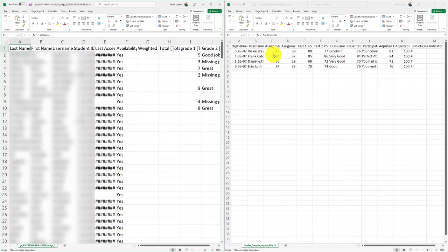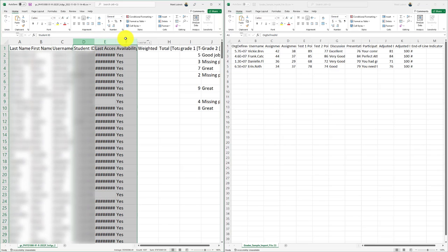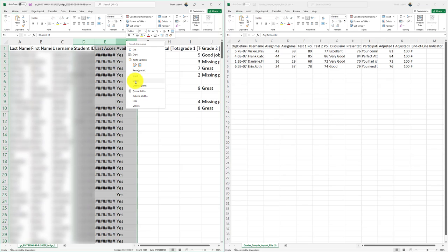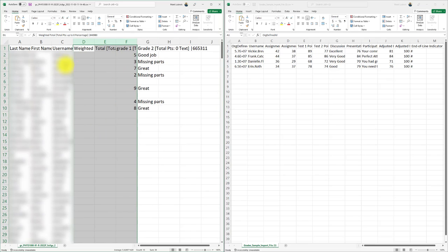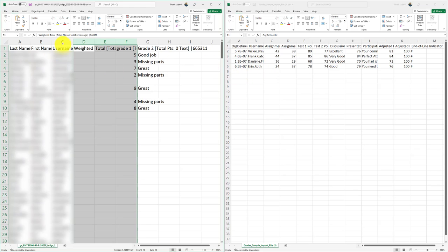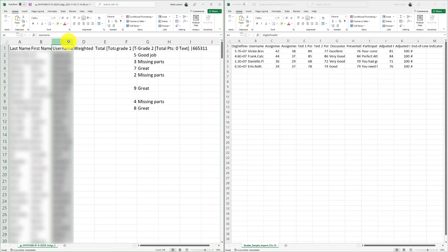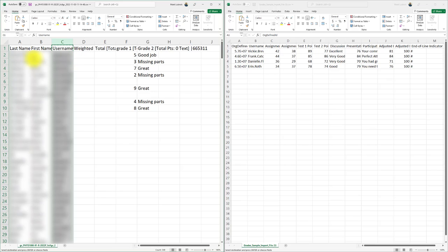First things first, what I need to do is make sure to get rid of the columns I don't need. The Student ID, Last Access, Availability, I can simply delete these. I right click and delete. I also need to move the usernames over to the front. You can see Brightspace has an org defined unit, but we don't actually need to use that. We do need the username though at the front.